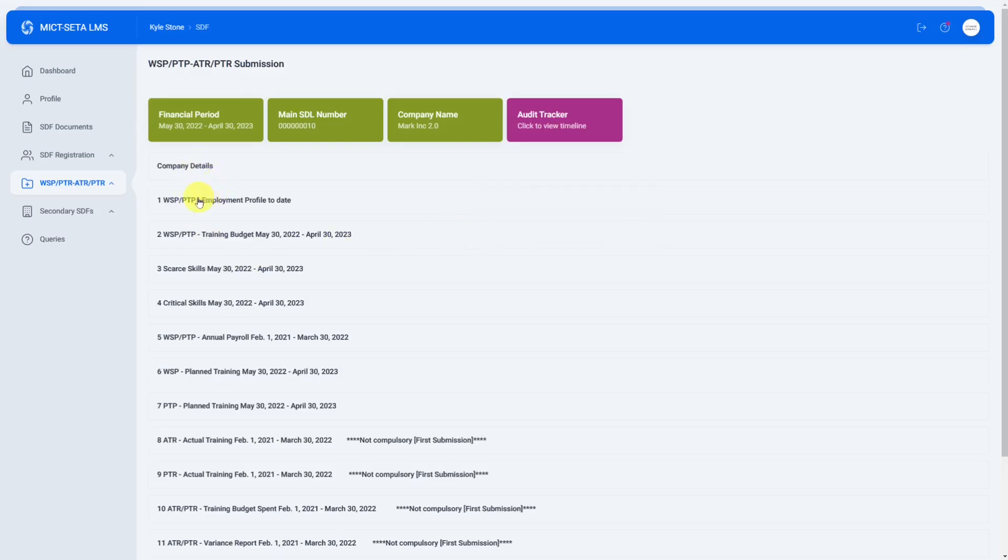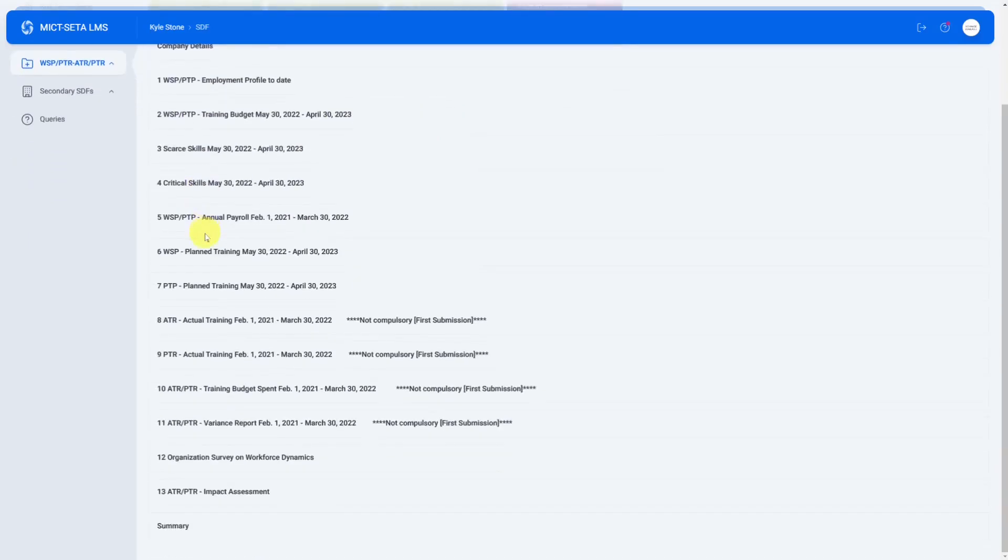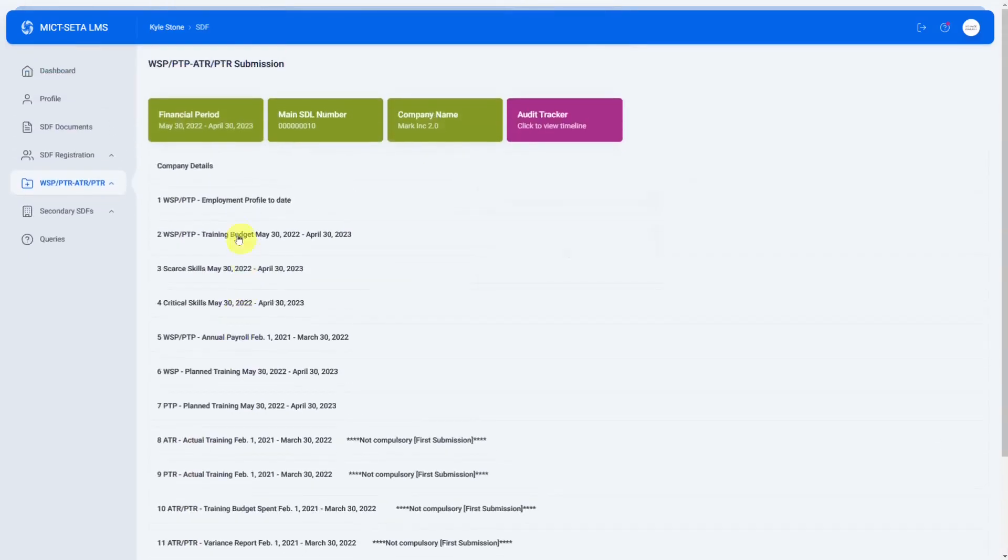To begin with these are the 13 forms that you're most likely used to but we're going to fill them in one by one.